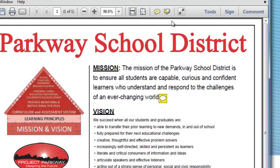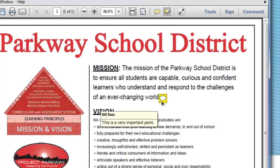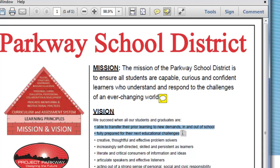The next tool is the highlighter tool, also right up at the top — it says 'Highlight Text' when you hover over it. I'm going to click on that, and instead of going up to the mission section, I'll come down to the vision and highlight these two points. As soon as I unclick, those change to yellow — it highlights those two rows.